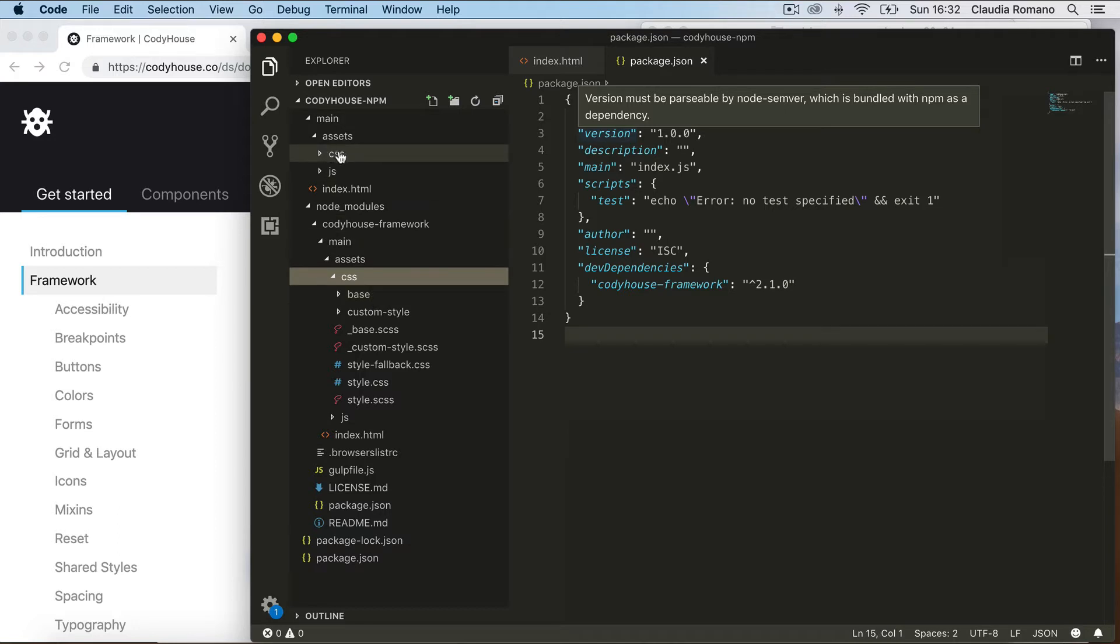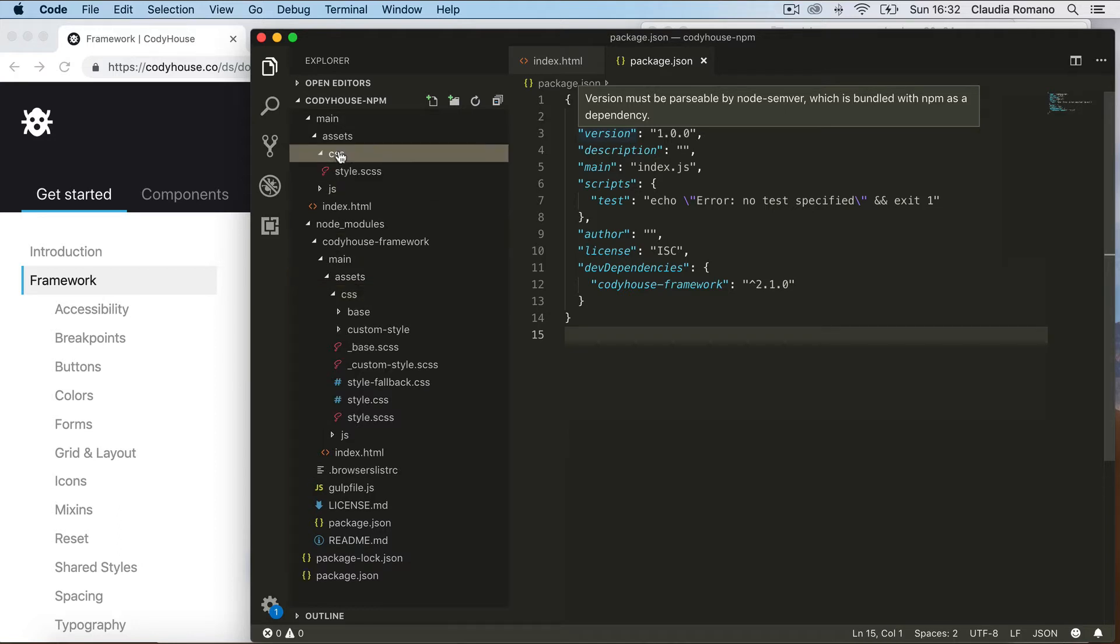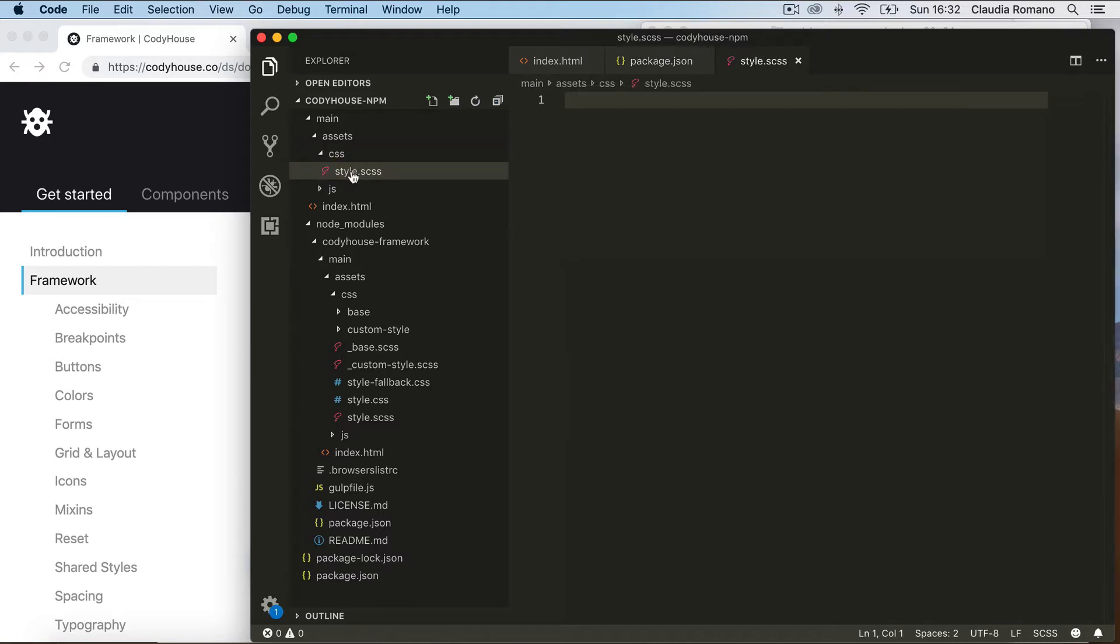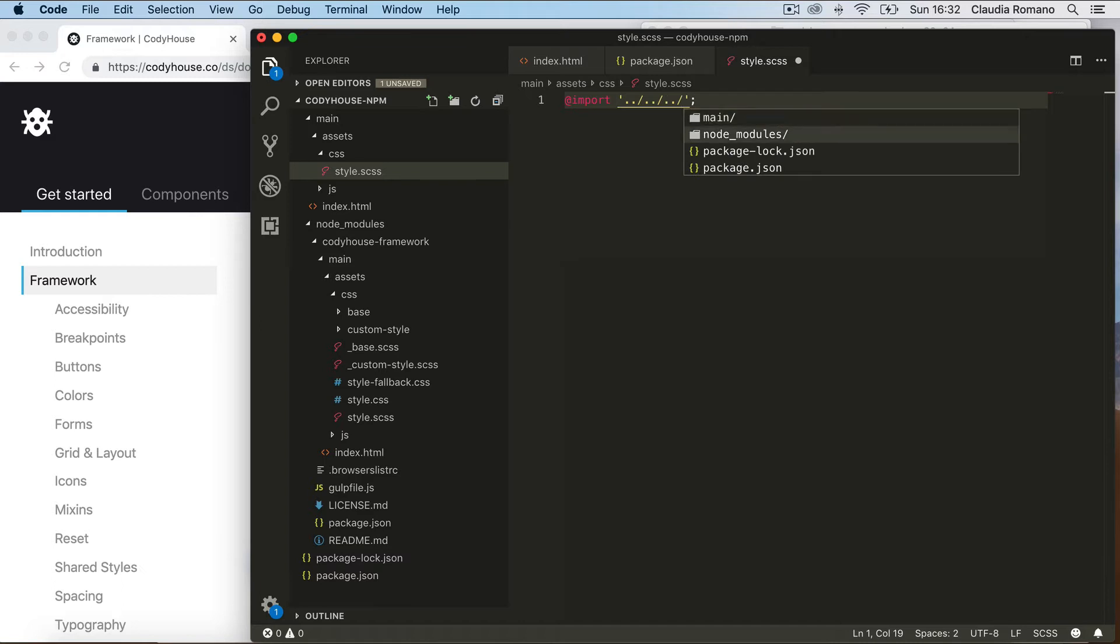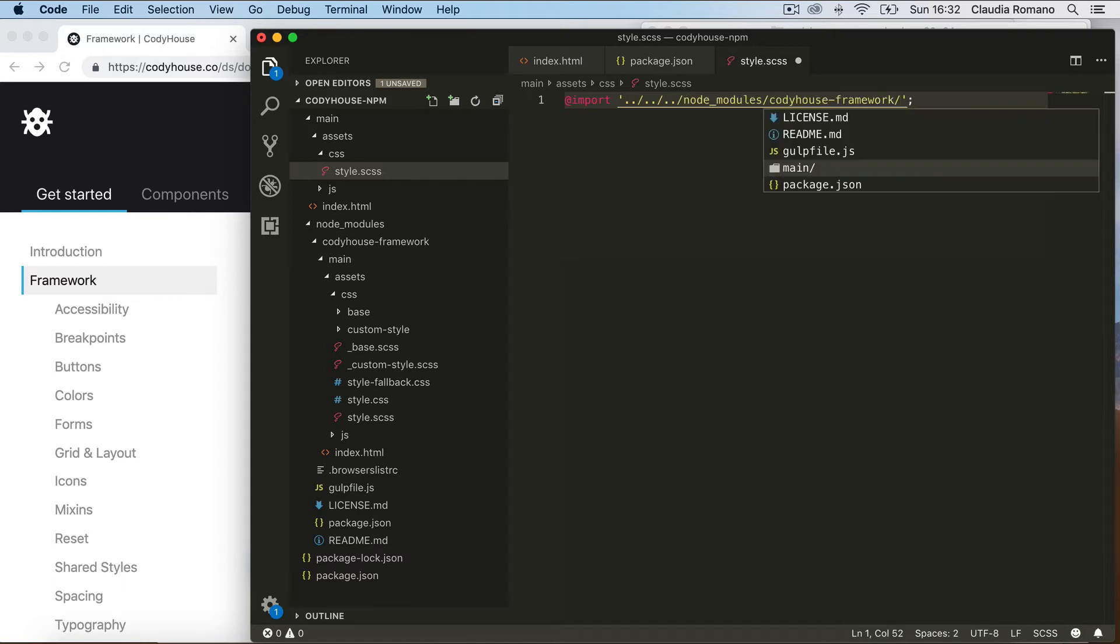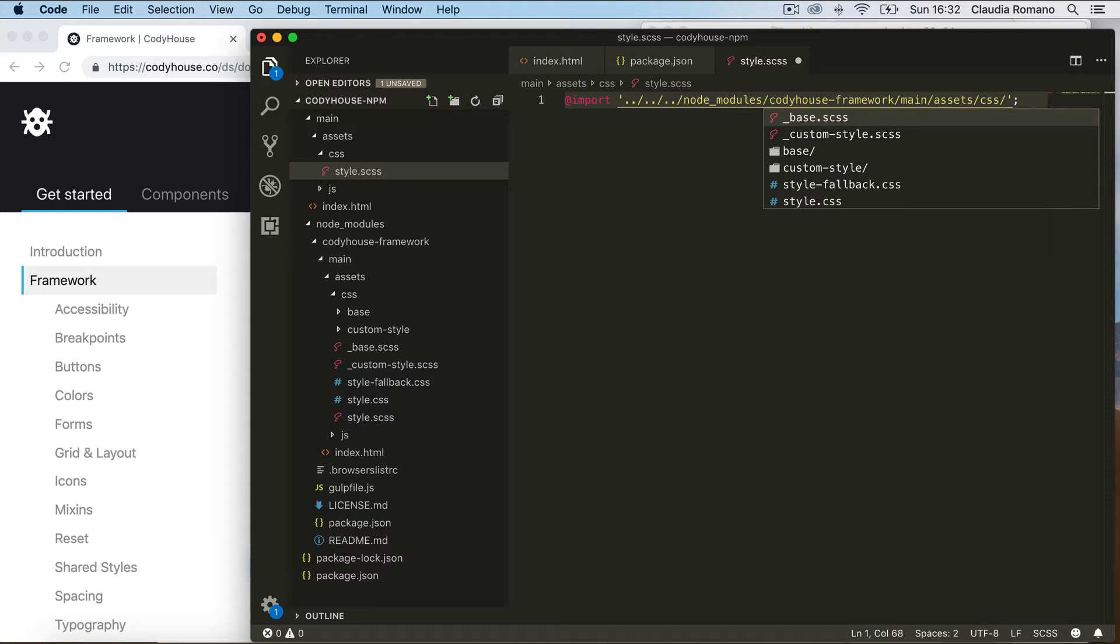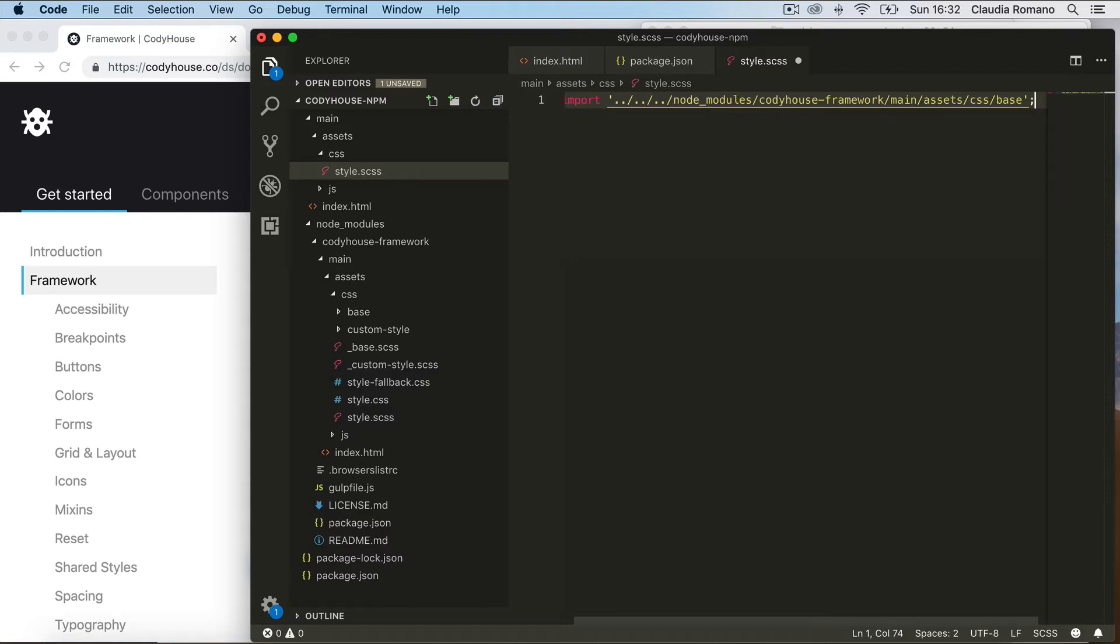So in the CSS file inside the project, in the style.test.css file, let's import this base style. So import, and I'm going to navigate to the node_modules folder. Inside the CSS we have the base that we want to include and save.